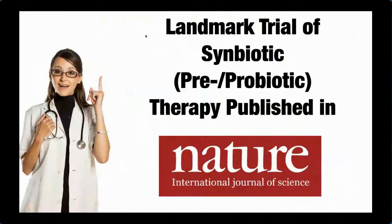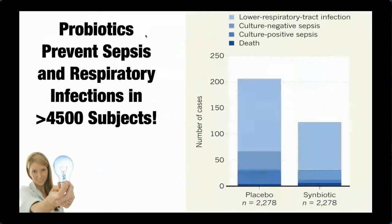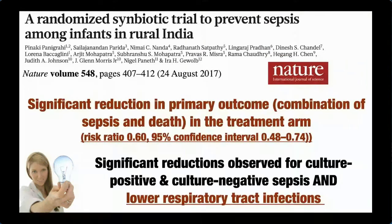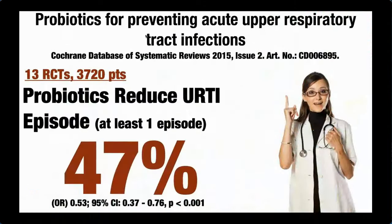And then this is perhaps the most important trial ever done in probiotic research. It was published in Nature, very large trial in India where they looked at thousands, 4,000 full-term healthy infants who got a lactobacillus plus a prebiotic versus a control. They found dramatic reductions in respiratory tract infections, sepsis or bloodstream infections and death in the patients that got the probiotic, prebiotic, symbiotic combination. A dramatic treatment effect published in one of the premier journals in the world of giving probiotics. We believe this may have a large impact on viral respiratory infection prevention as well, like COVID-19.